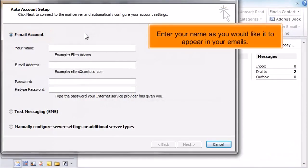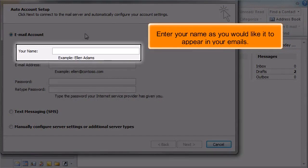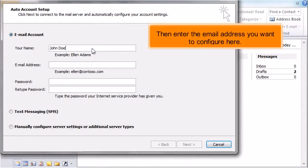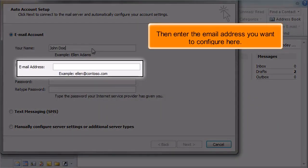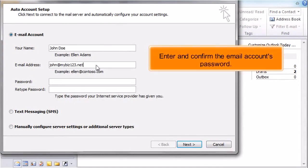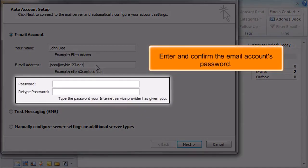Enter your name as you would like it to appear in your emails. Then enter the email address you want to configure here. Enter and confirm the email account's password.